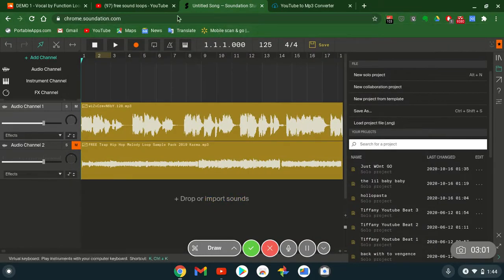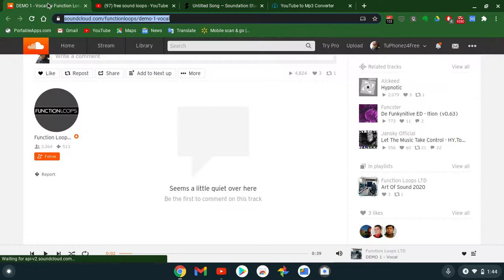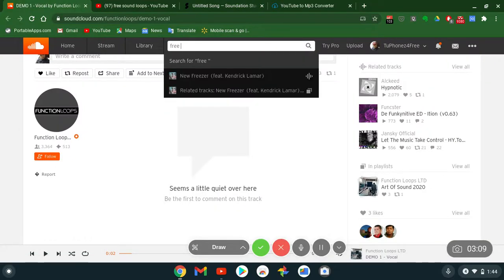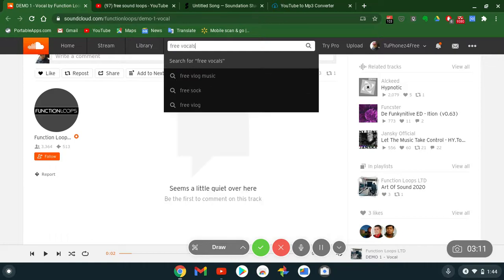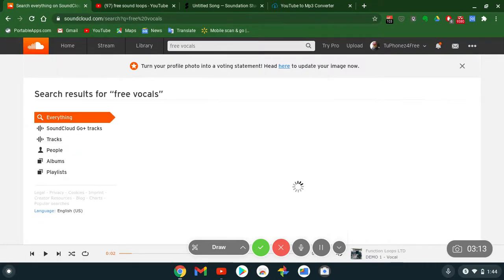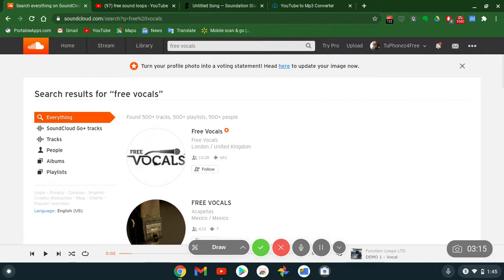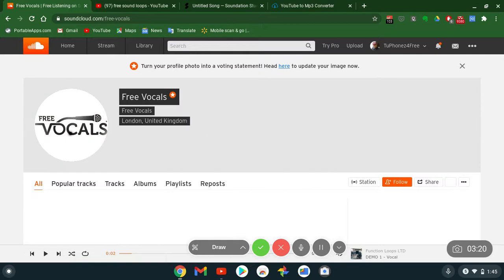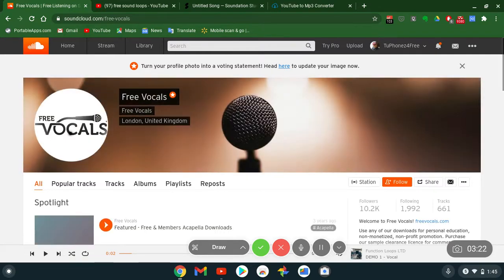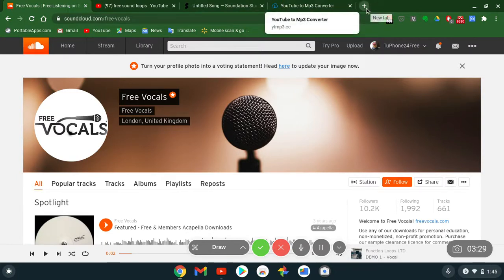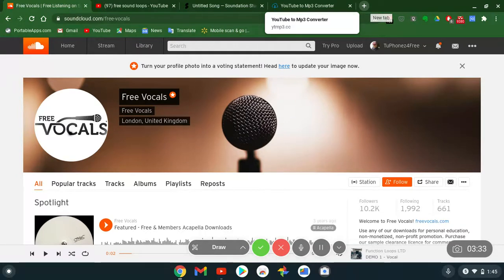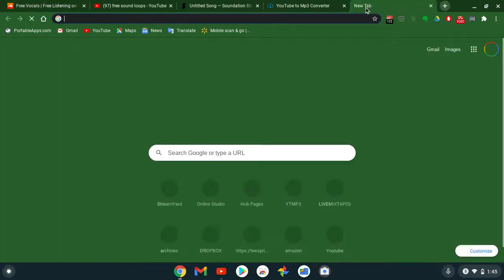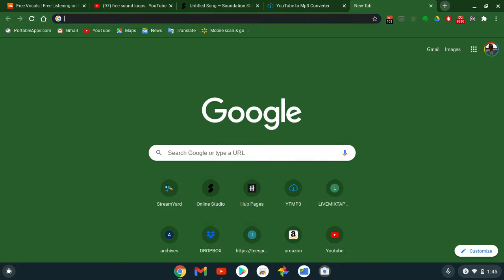The way you do that is if you have a SoundCloud account, you find, let's say, free vocals. Let's type in free vocals. Okay, free vocals. So this person has free vocals, right?